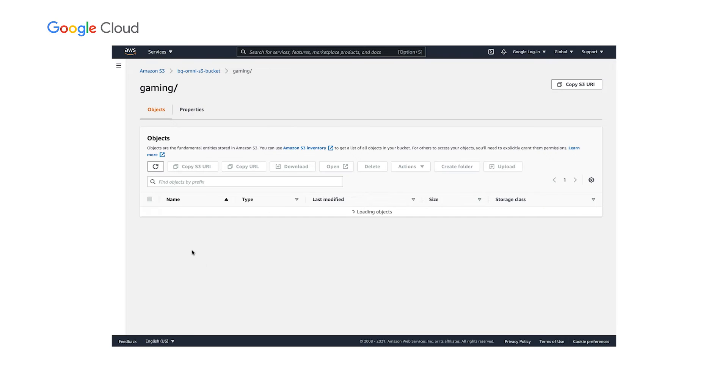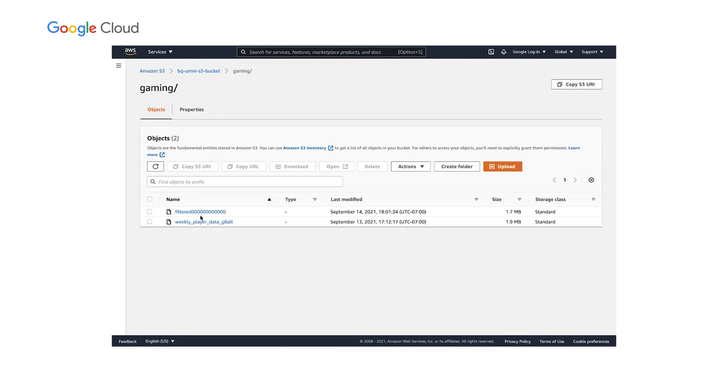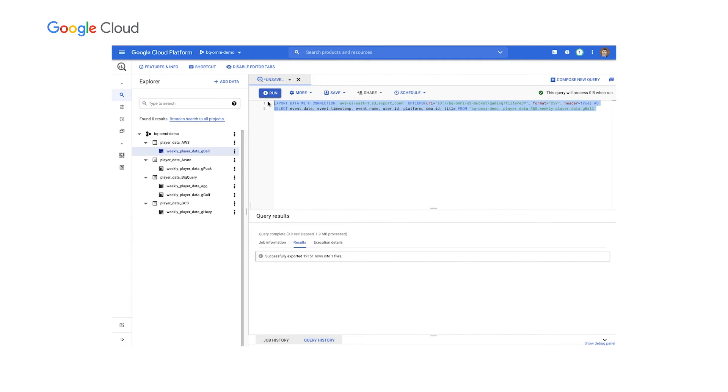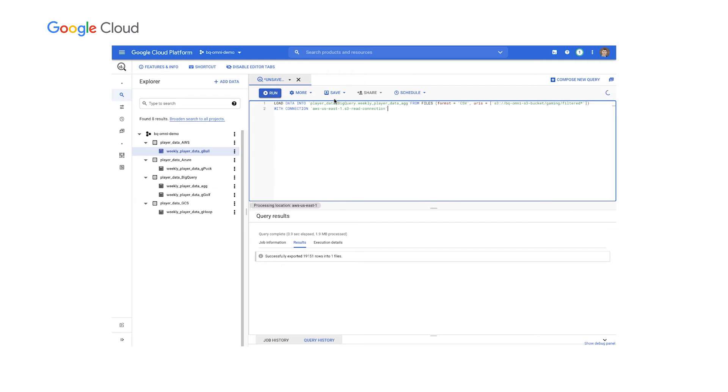Now, what I want to do now is combine that G-Golf data with the G-Ball data as exists on AWS. So what I'll do first is filter this similarly, just the fields that we need to transfer using an export data query.